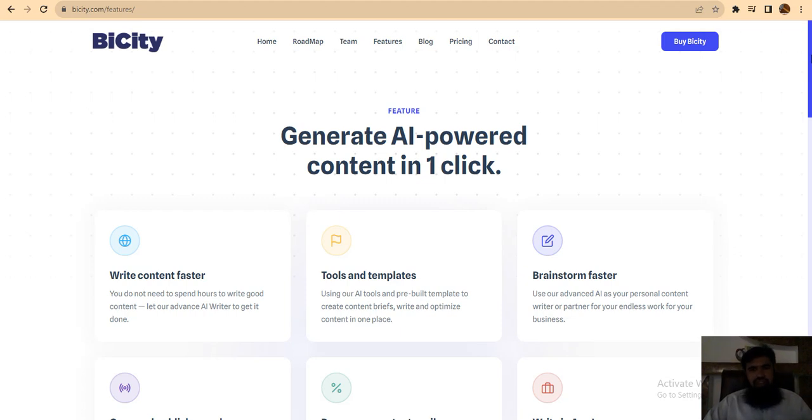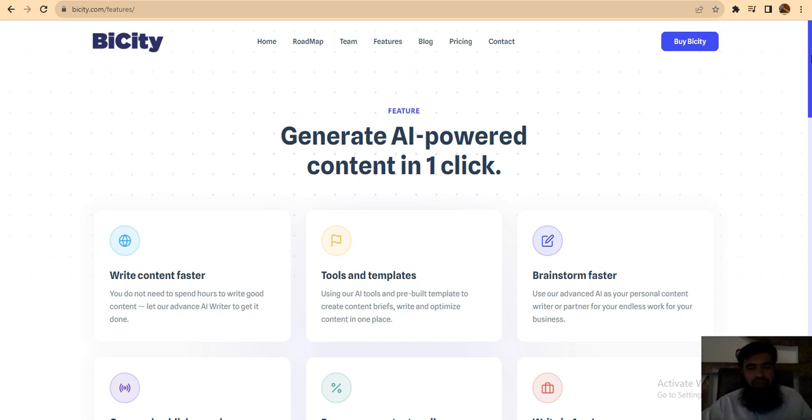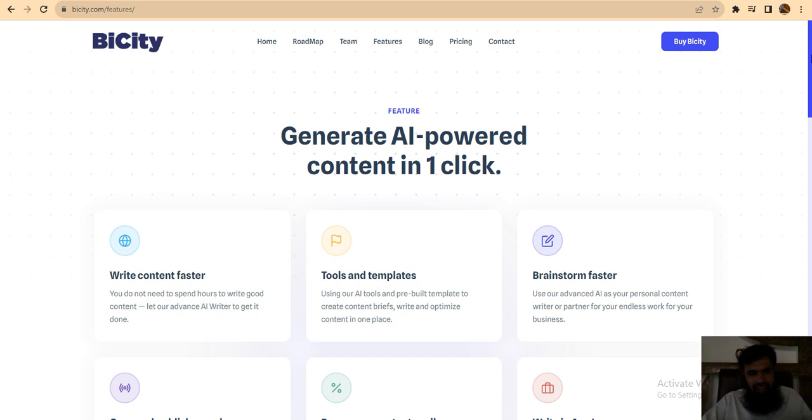Hello viewer, we have an amazing project by BiCity. This project has a very good use case. We will tell you about the project.